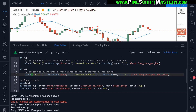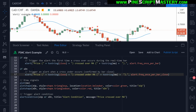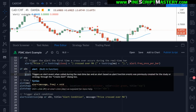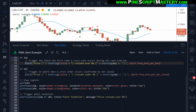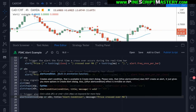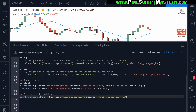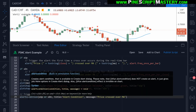If I save the script, it will now compile without any errors because you are allowed to put these new alert function calls within a local scope — and that's what these if statements are. So basically, if you wanted to do what these alert function calls are doing before this feature was added, you would need to set your alerts up differently — using an alert condition function call and passing your alert condition variables into the alert condition function itself.